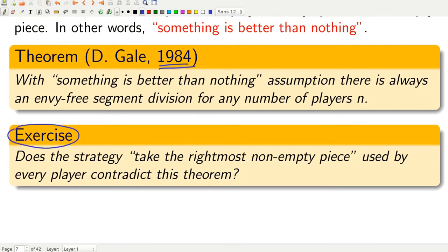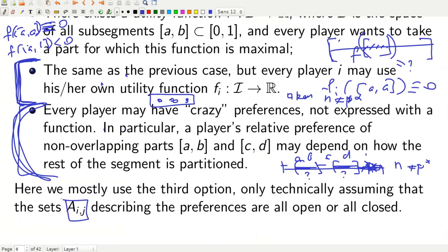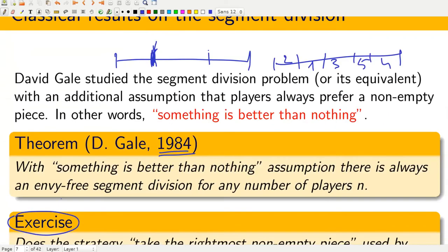The exercise is to find why this strategy does not contradict the theorem. The hint is that the preference sets are all open or all closed — this is assumed in Gale's theorem though not written here. Open or closed must be present; not mentioned, but it is important. The relatively old theorem of David Gale says that if no player prefers an empty part — that is, whenever a player is presented with a choice including an empty part, the player always prefers a non-empty part — then there is always a positive solution.